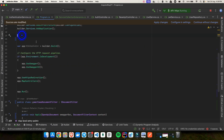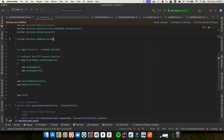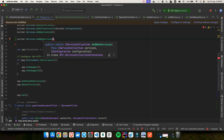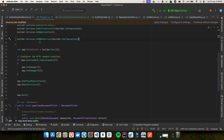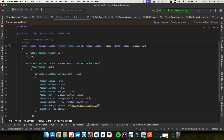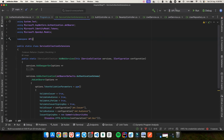Back in program.cs, we can now simply call builder.Services.AddWebServices(builder.Configuration). Let me save the changes, stop the application, and rebuild. The build is successful.